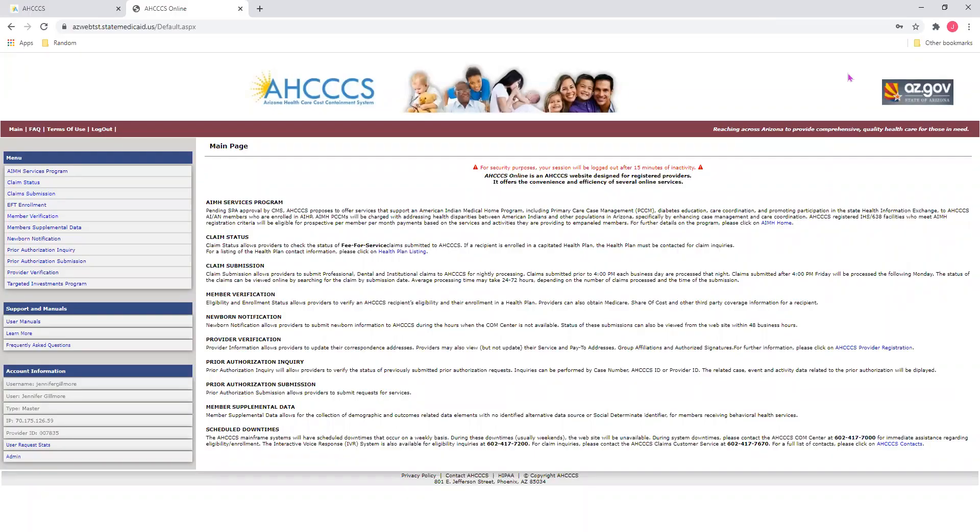Before I show you the process for submitting an institutional claim, I want to point out that we will be submitting a mock institutional claim form. The information and data used in this mock claim should not be used on a live claim. So, with that being said, let us begin.